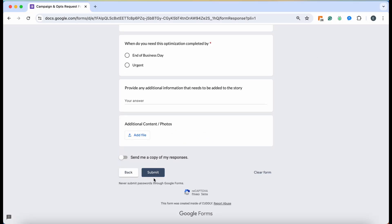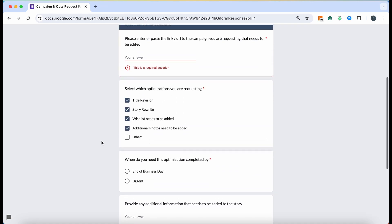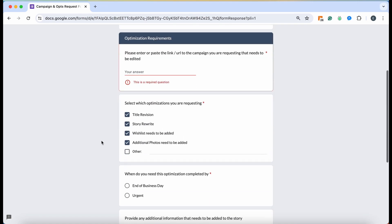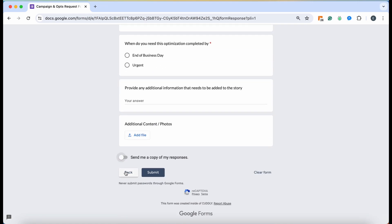Then all you have to do is click Submit and then it will be sent to our team. You can click this 'Send me a copy of my responses' to ensure that you received it as well. That's how you would do it for an optimization. This would be a revision of an existing campaign.